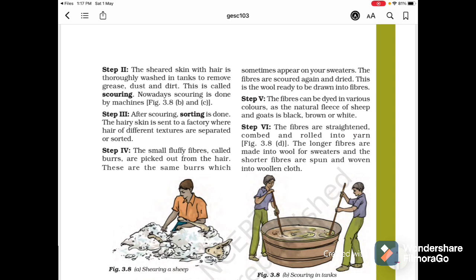Step 3 is called Sorting: after scouring, the hair is sent to a factory where hair of different textures are separated or sorted. Step 4: the small fluffy hair fibers called Burrs are picked out from the hair. These are the same burrs which sometimes appear on your sweaters. The fibers are scoured again and dried. This is the wool ready to be drawn into fibers.